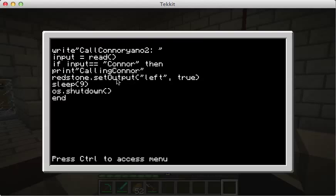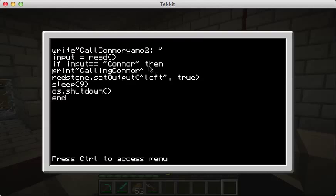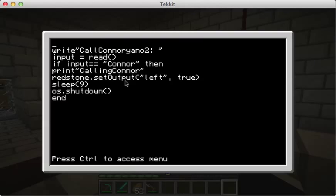This is going to be your password. My password to call Connor is 'Connor', then you're going to put another parenthesis, then space, then you're going to hit enter again. Then if it is the correct password, you're going to type in 'print', parenthesis, and then you can type in whatever you want, like 'access granted' or 'congratulations, you've opened the door' - mine is just 'calling Connor'. Then you do the closing parenthesis, then you hit enter.